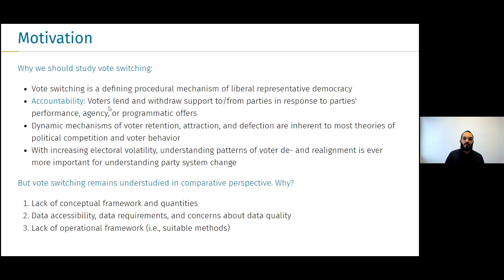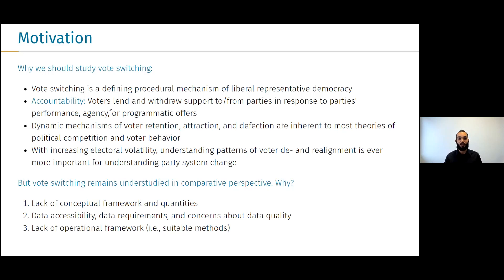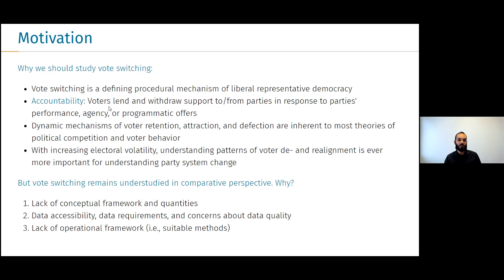Dynamic mechanisms of voter retention, attraction, and defection are inherent to most theories of party competition and voting behavior. With increasing electoral volatility, understanding patterns of voter dealignments and realignments is ever more important for understanding party system change. Even though it seems fairly obvious that we should care about how voters switch between parties, vote switching remains fairly understudied in comparative perspective. We believe there are three primary reasons: a lack of a conceptual framework and corresponding quantities of interest, a lack of accessible comparative data along with data quality concerns, and a lack of an operational framework with implemented methods.